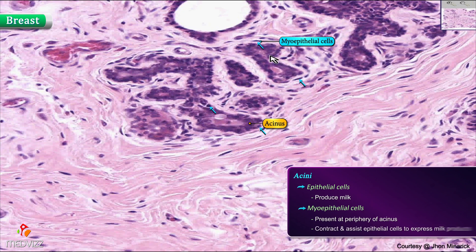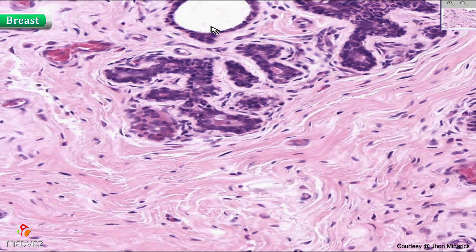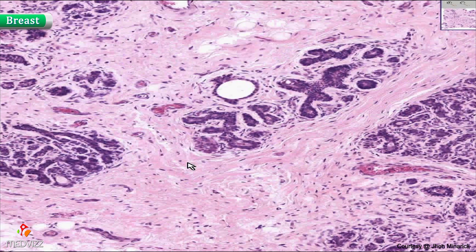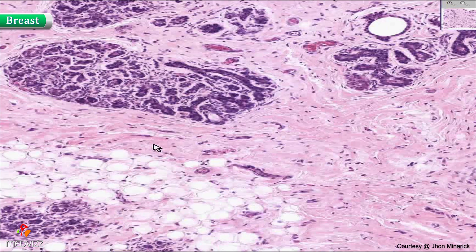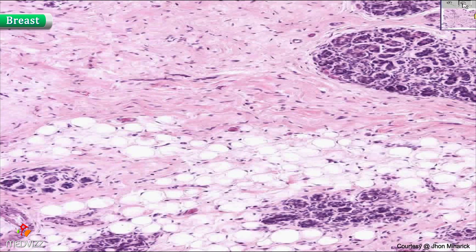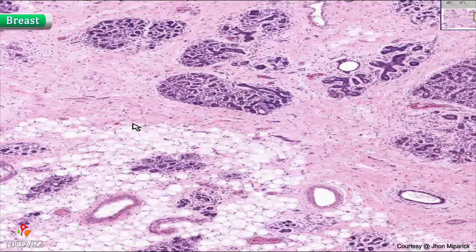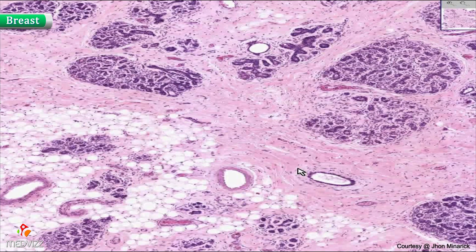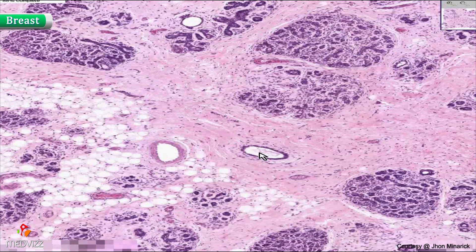The myoepithelial cells contract and they assist the epithelial cells to express the milk product through these ducts — first intralobular, and then ultimately into larger ducts which are between the lobules, like here, and then ultimately into larger ducts and through the lactiferous ducts through the nipple.